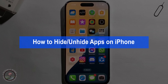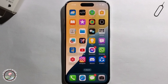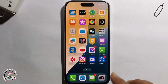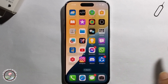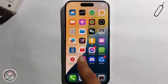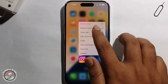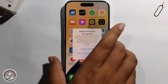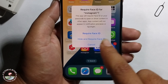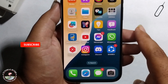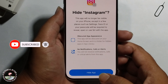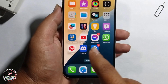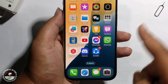Hello everyone, today I will show you how to hide apps on iPhone. I'm hiding my Instagram — long press, click on this option, and then click on 'Hide App'. Now this app has been successfully hidden.